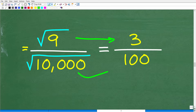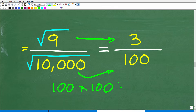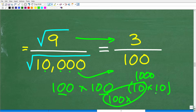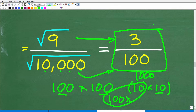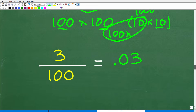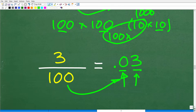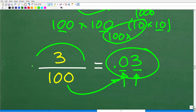What is the square root of ten thousand? Well, 100 times 100 is ten thousand, so the square root of ten thousand is 100. That leaves us with the fraction 3 over 100. That wasn't one of the answer choices directly, but we can express 3 over 100 as the decimal 0.03 — three hundredths — because the hundredths place is two digits to the right of the decimal point.